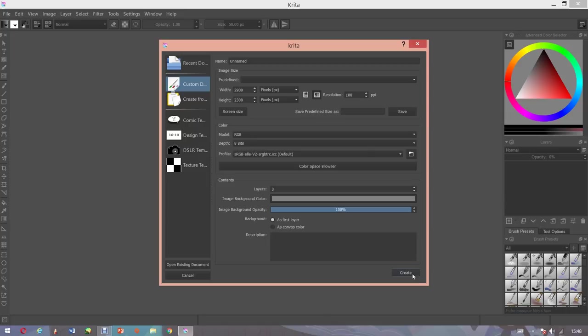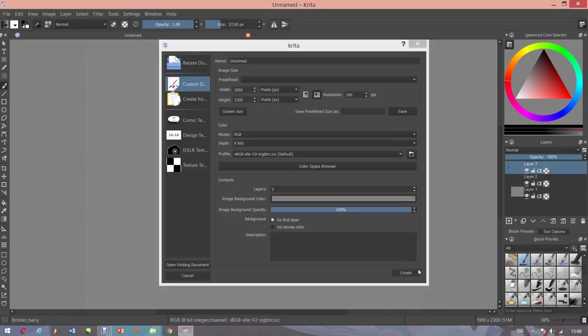You can change these settings to whatever you want. So I'm going to click Create, and basically this is going to create a canvas.